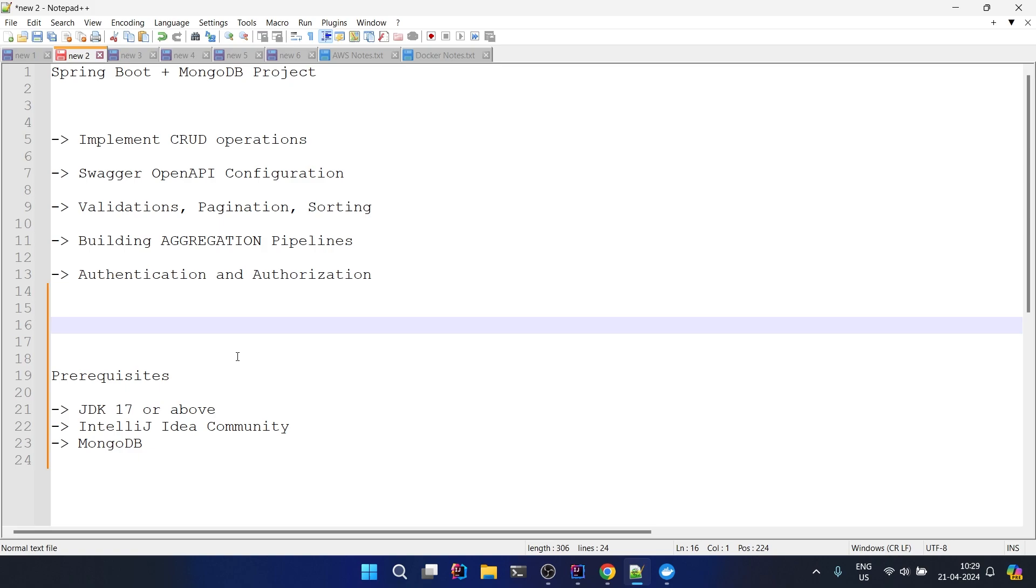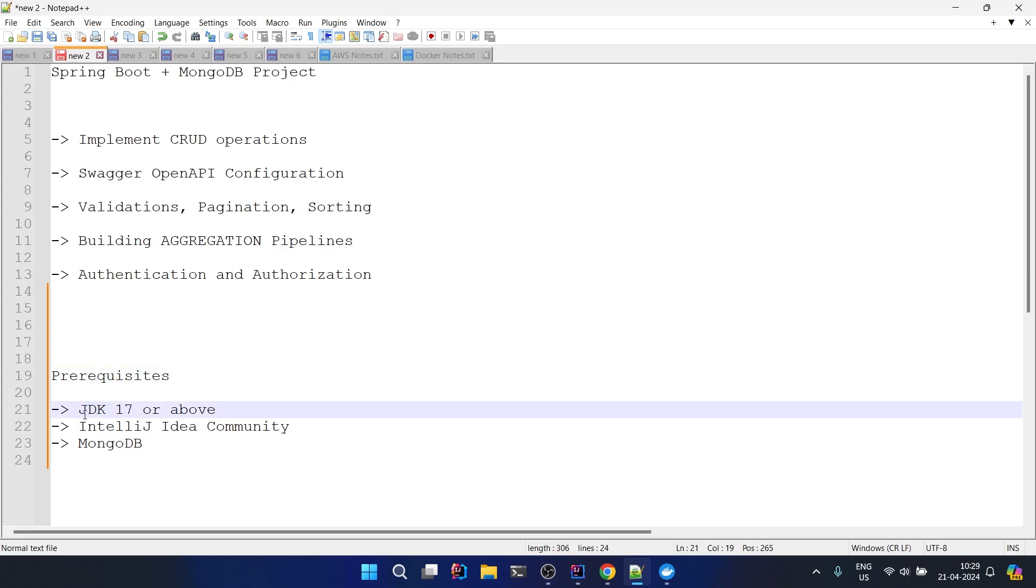There are a few prerequisites that you need to have on your system. The first one is that you should have JDK 17 or above - the current and latest JDK is 22. In my system I have JDK 21 so I will be using that one. You can go ahead with JDK 22, 21, or 17 as per your preference.